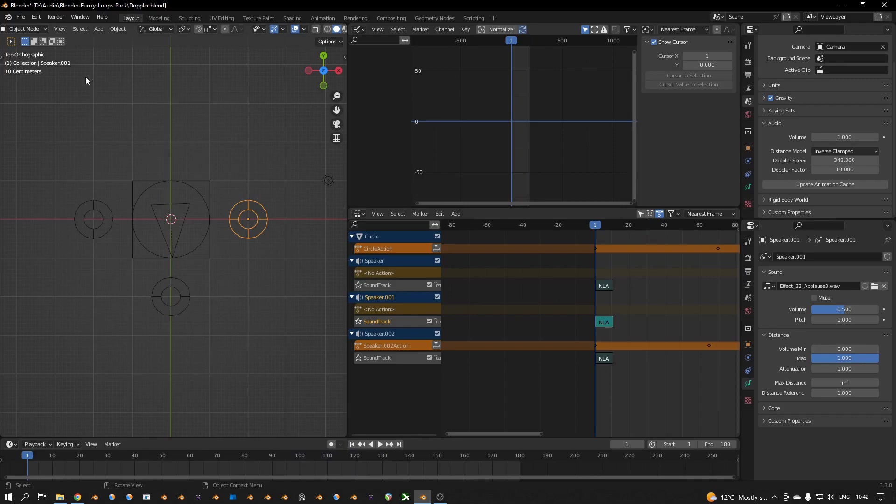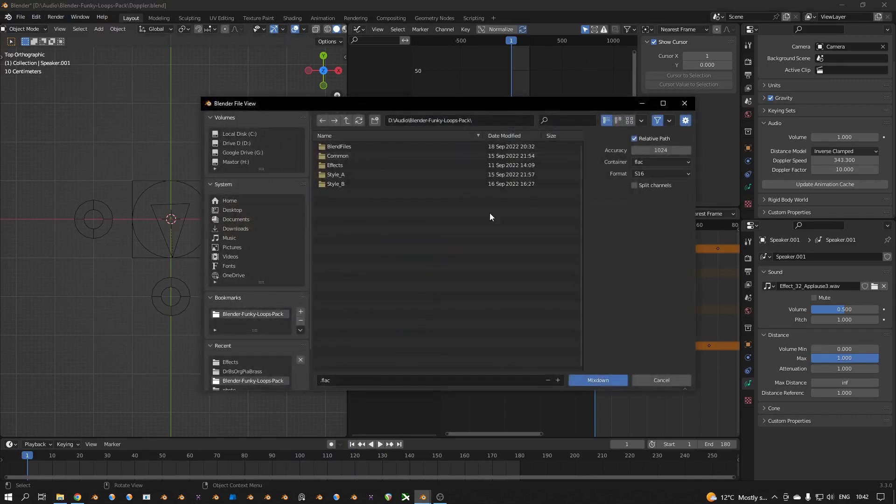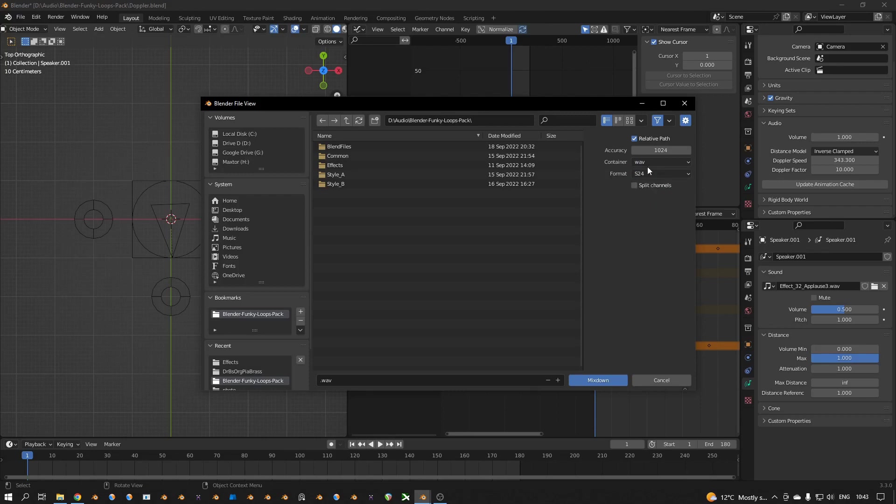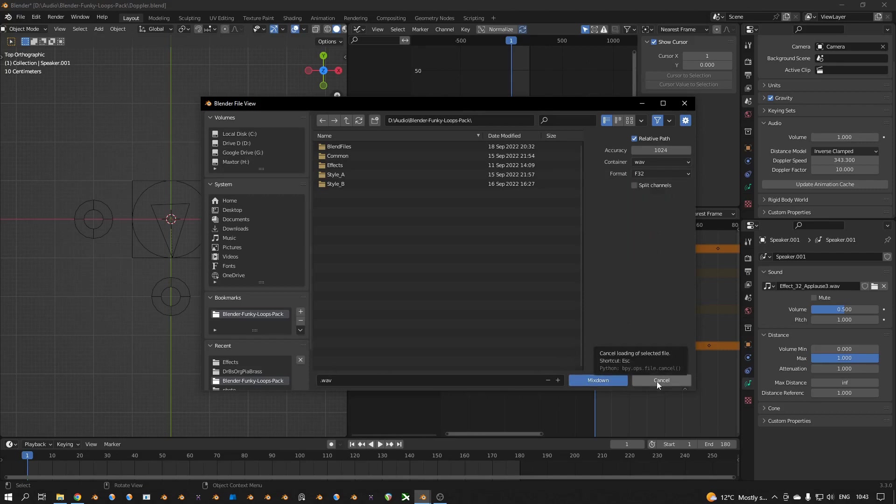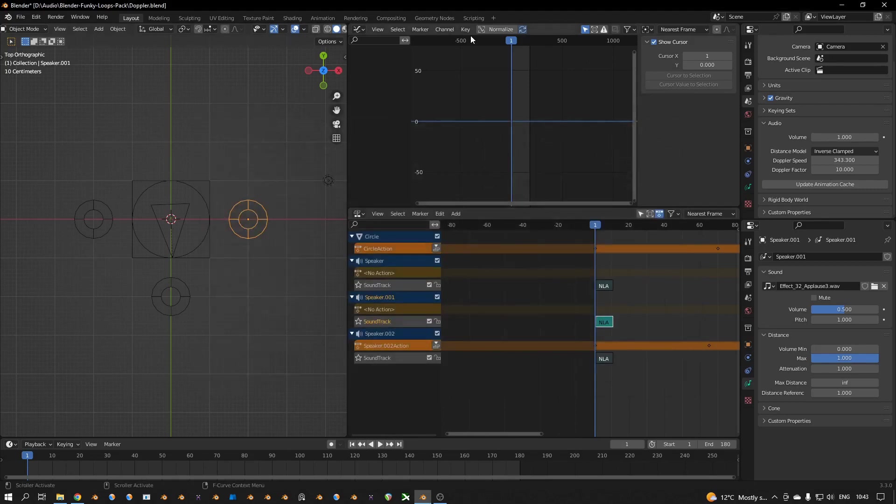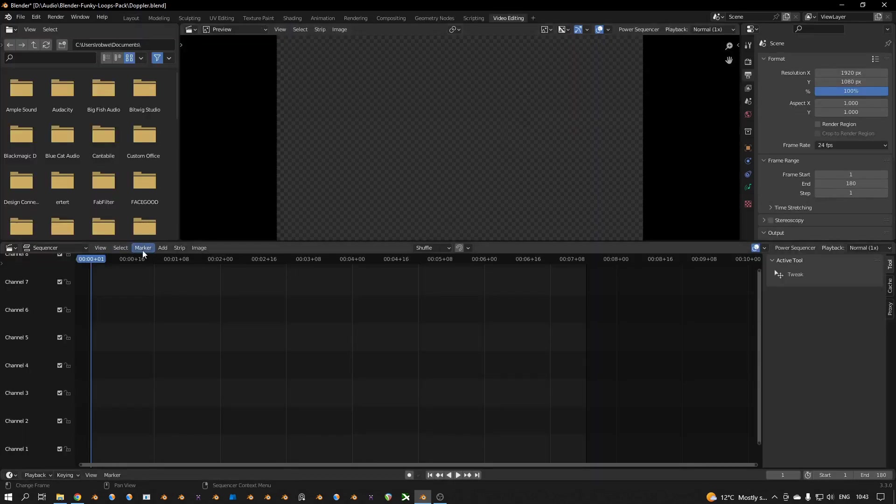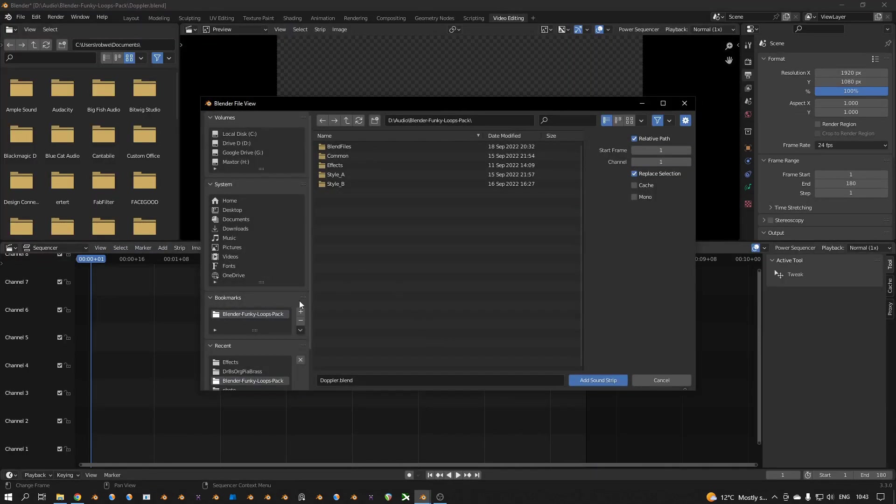And then if you are happy with the sound, you can go to render and then render audio. And I recommend to save it as WAV and then sign the S24 or S32 bit, and then give the name and then mix down. And then you can use your sound, for example in video editing and then you can add a sound like that.